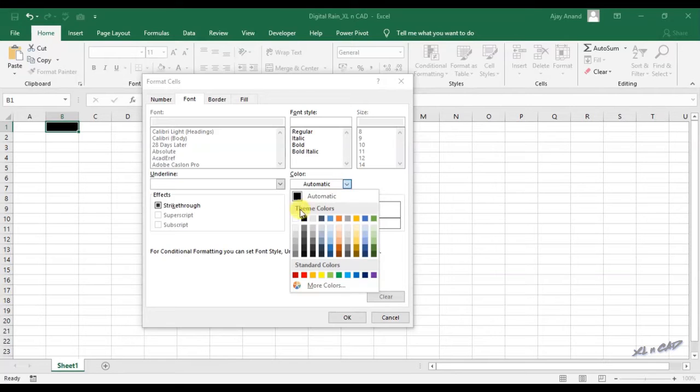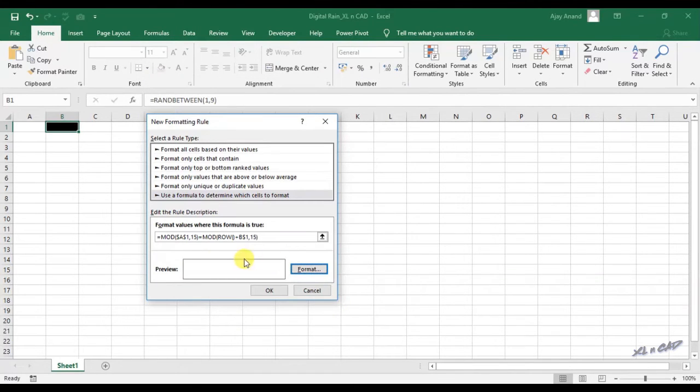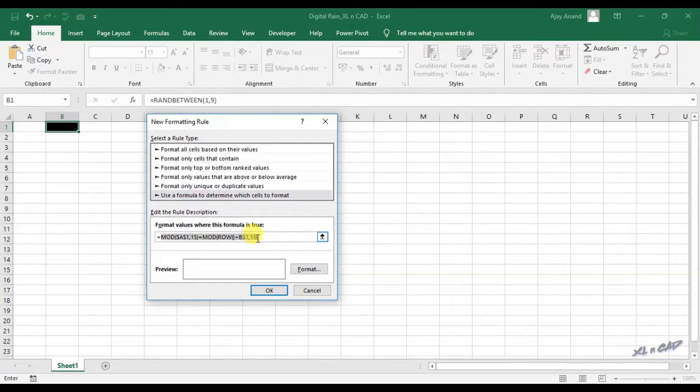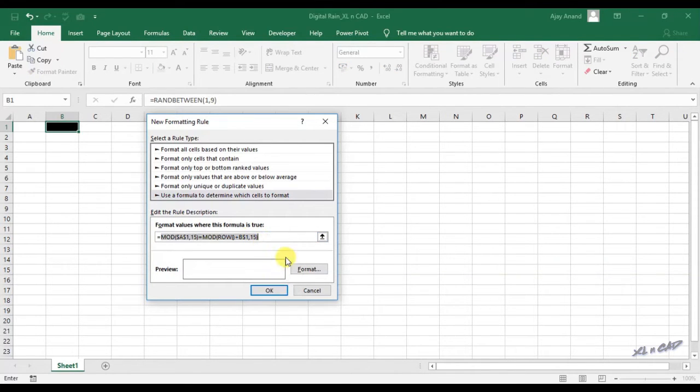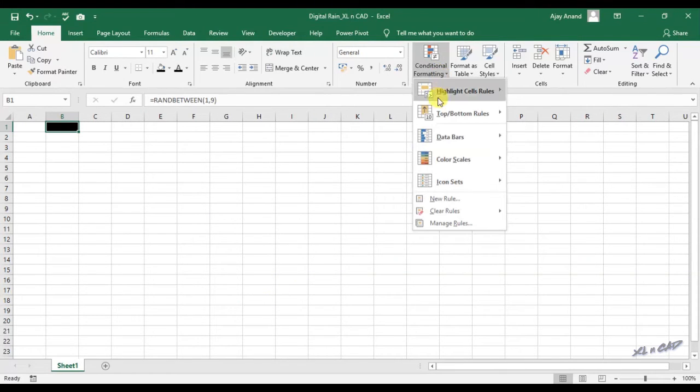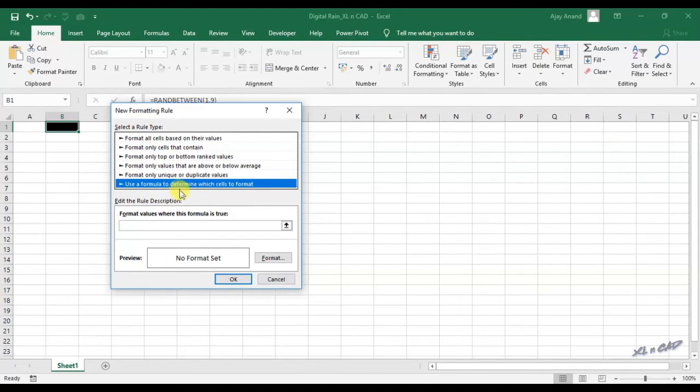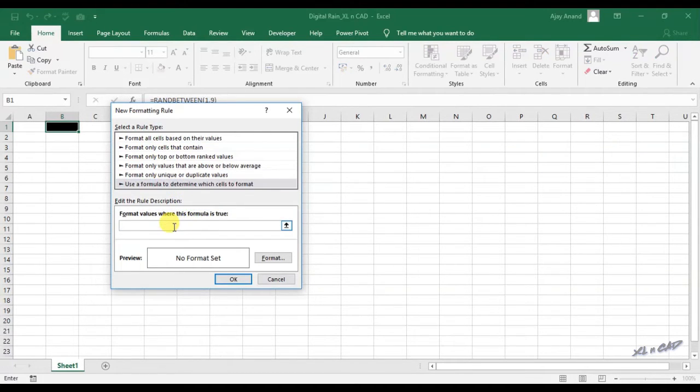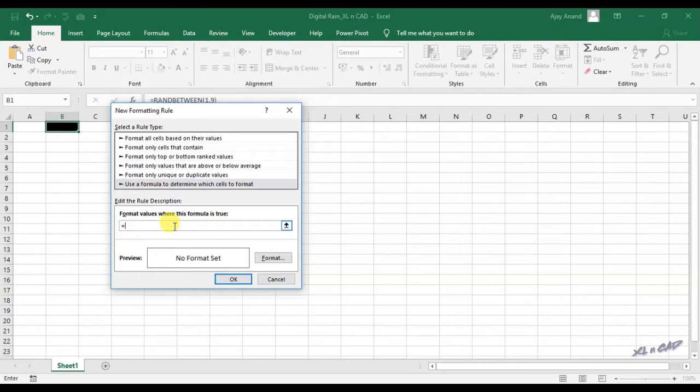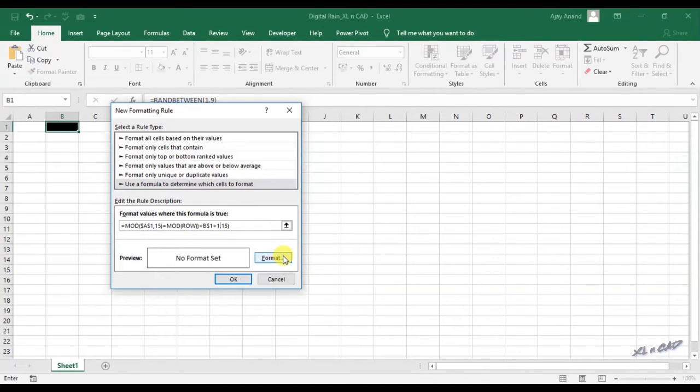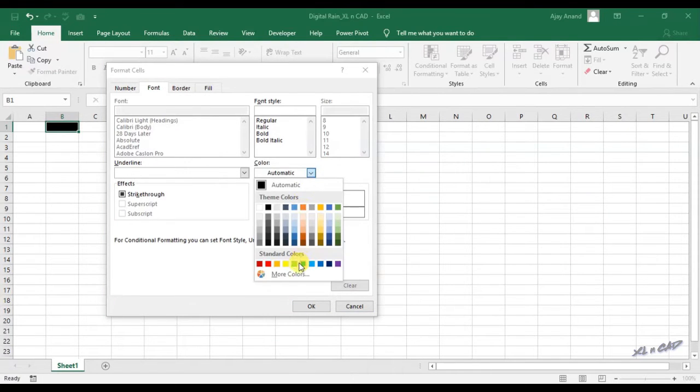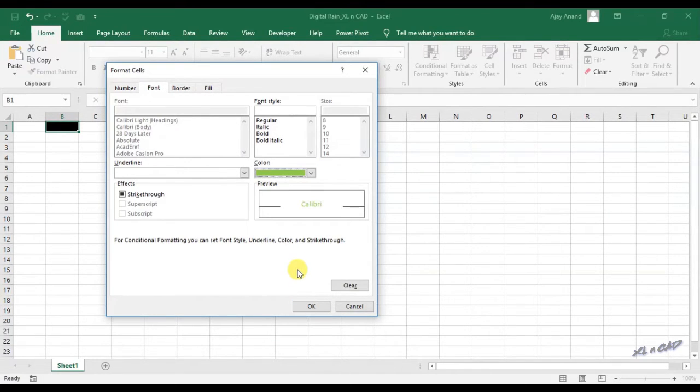Remove the dollar symbol before the column index B comma 15, close parenthesis. Click on format, change the font color to white, click ok. I will copy this formula because I will be using this formula a few times more. Copy, click ok. Once again, conditional formatting, new rule, use a formula to determine which cells to format. Equal, paste the formula B1 plus 1, click on format, change the font color to bright green, click ok.